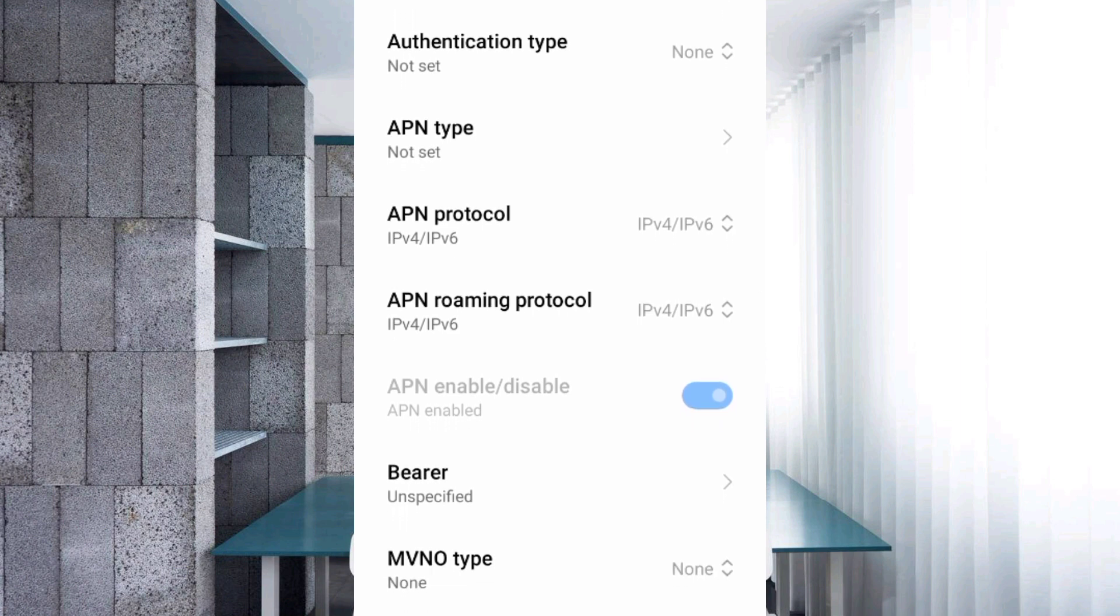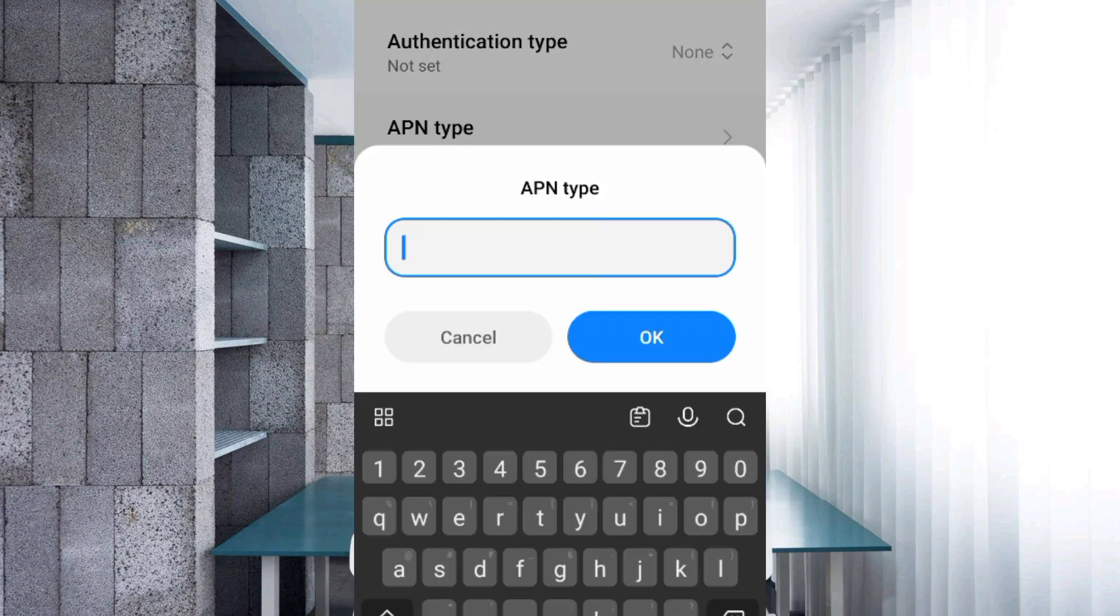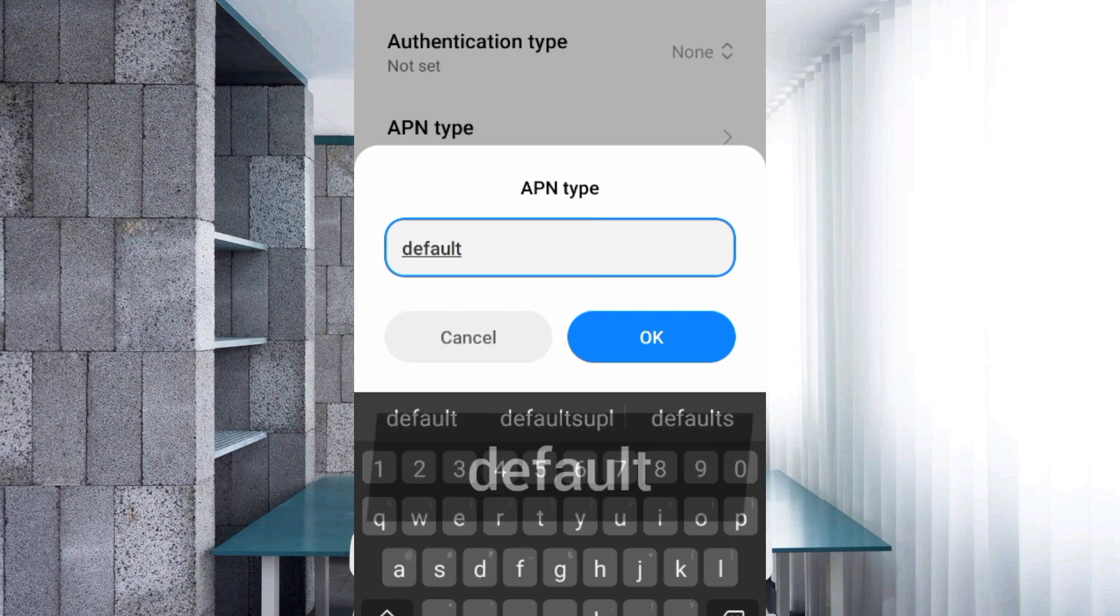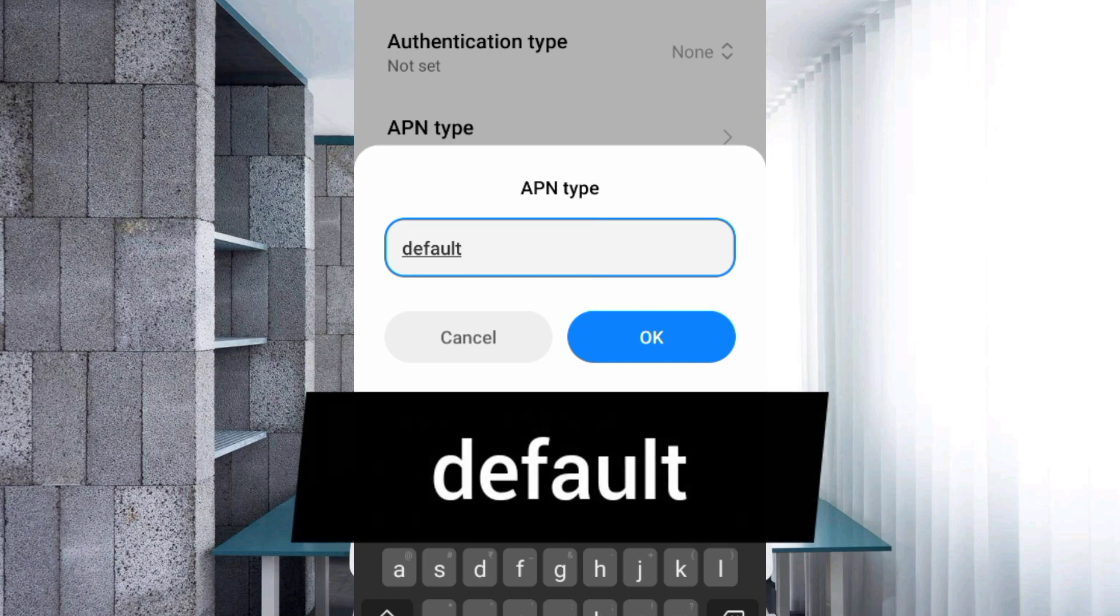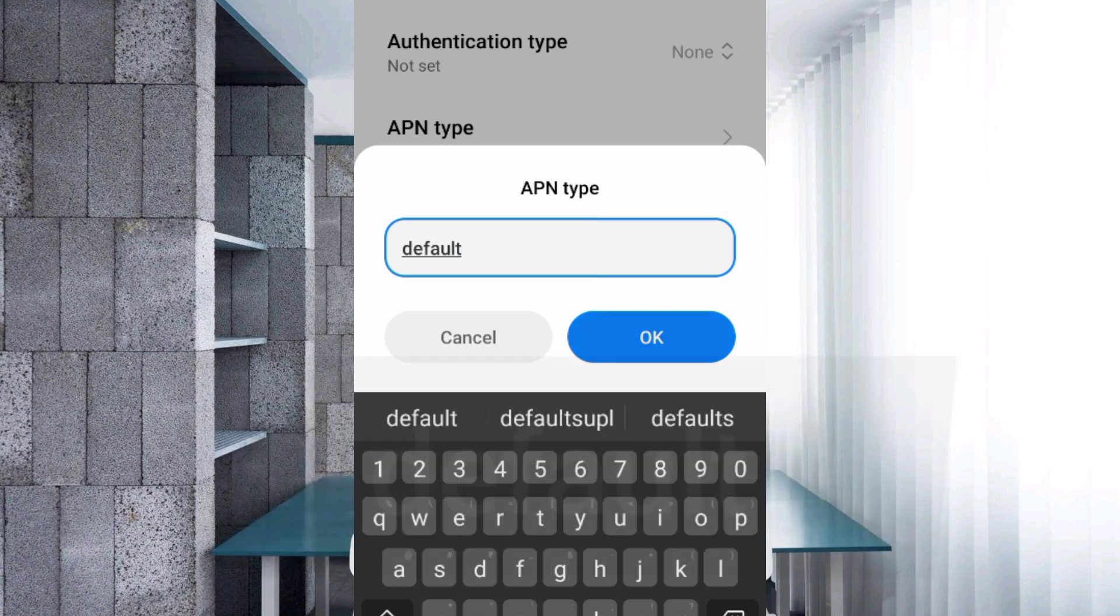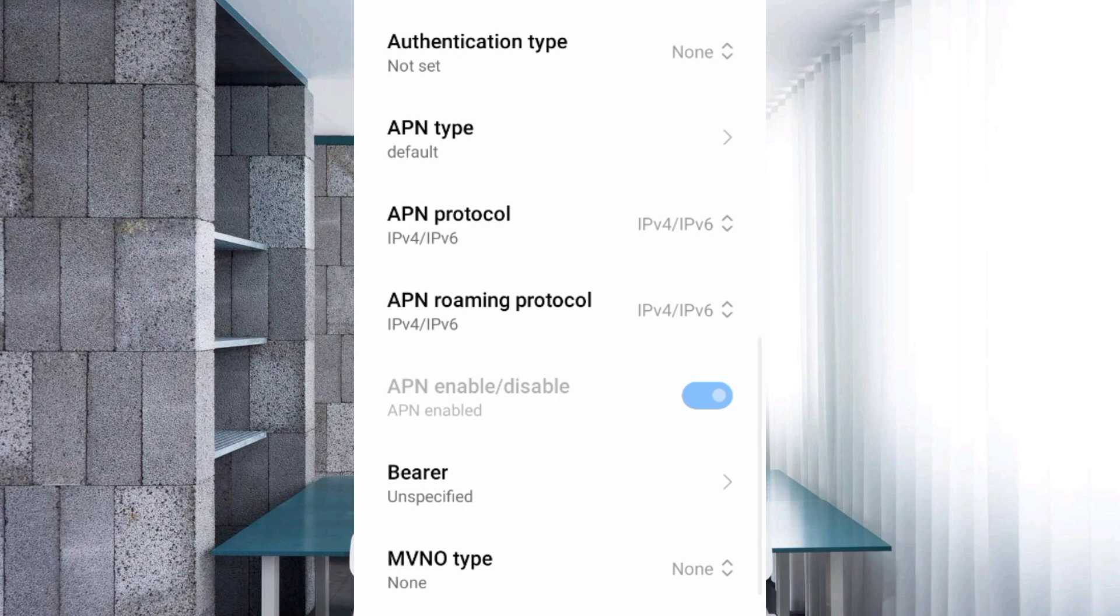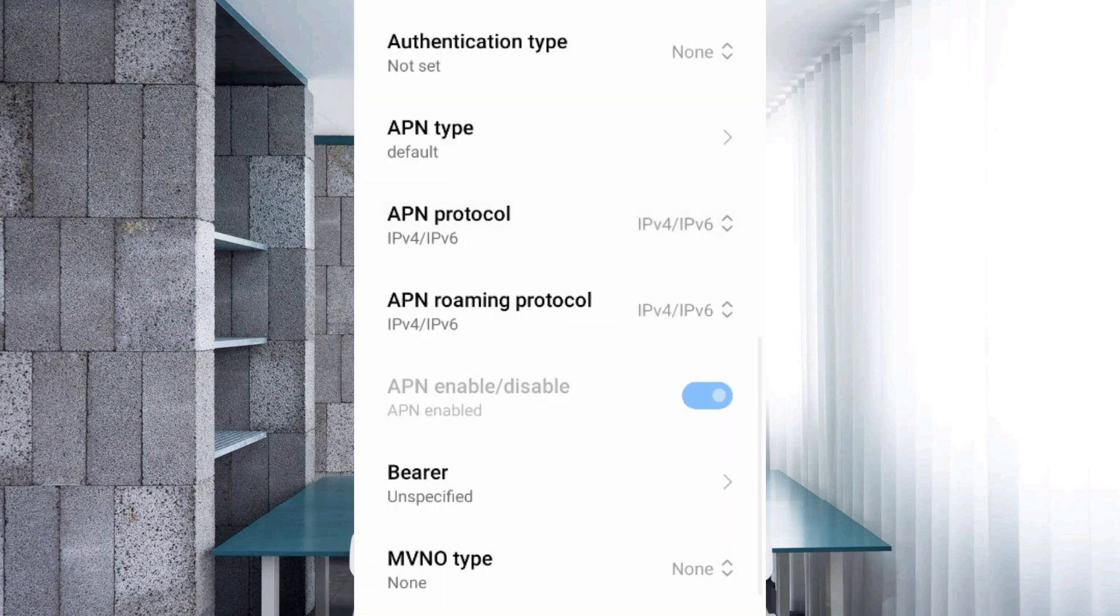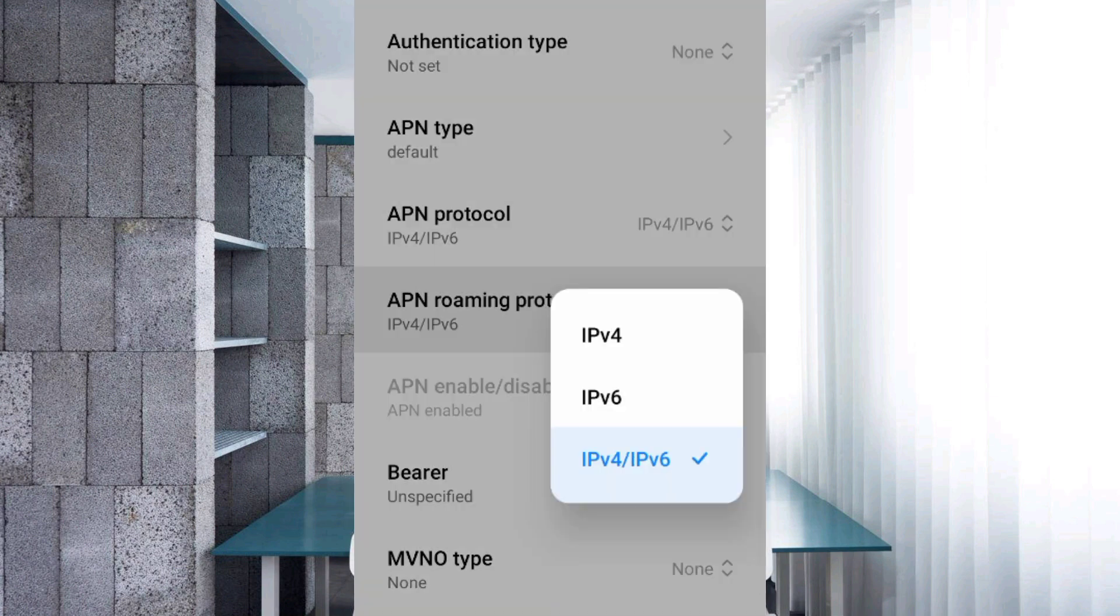Set Authentication type to None (not set). For APN type, enter 'default' with no spaces, then tap OK. For APN protocol, select the third option: IPv4/IPv6. For APN roaming protocol, also select the third option: IPv4/IPv6.